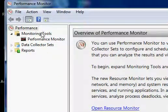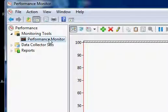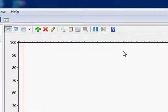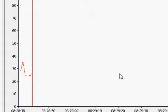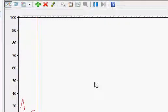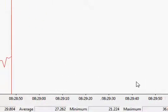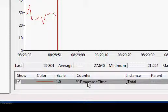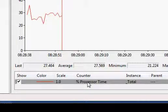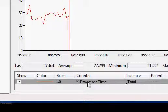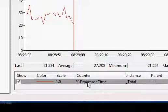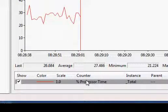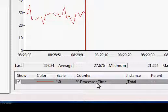The performance monitor has started. Under monitoring tools, I am double-clicking performance monitor. This is how the performance monitor appears when I open it. By default it shows a graph and the parameter it is measuring is processor time. Here we are measuring the performance of the system, the operating system, and we are measuring the processor time.